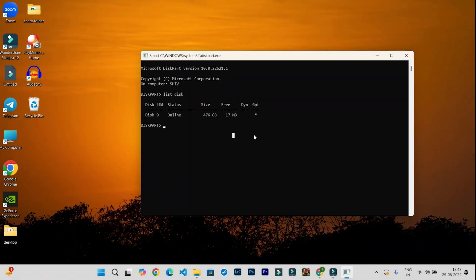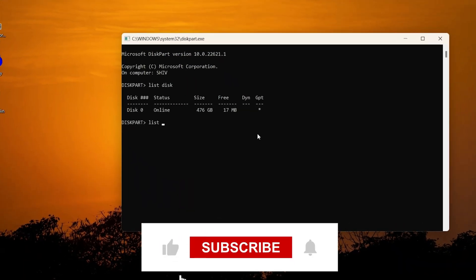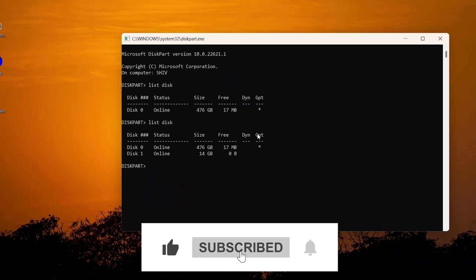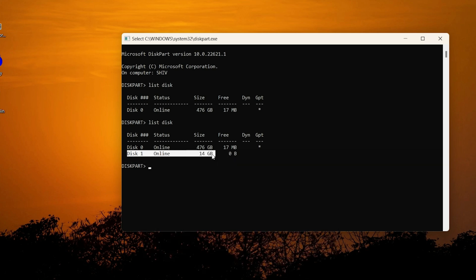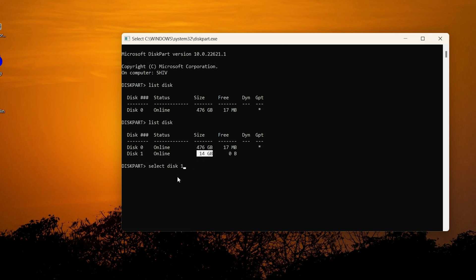Now again type list disk and press Enter. Now Disk 1 is showing 14 GB. Type select disk 1, as Disk 1 is my USB drive, and press Enter. Now type clean and press Enter.